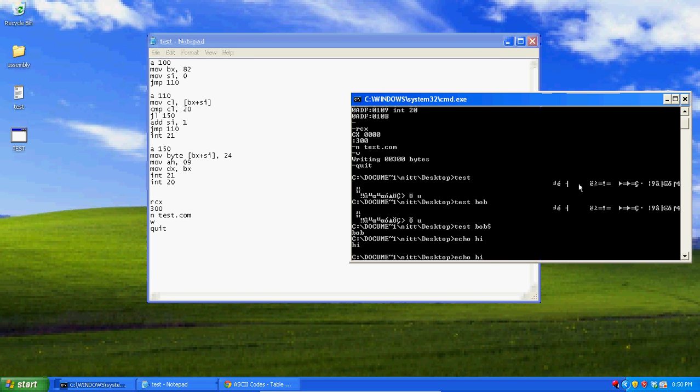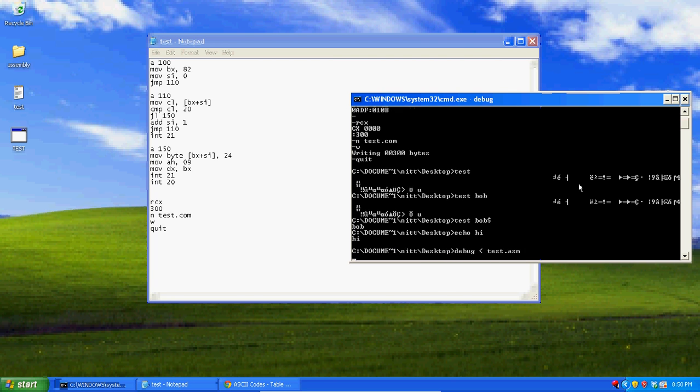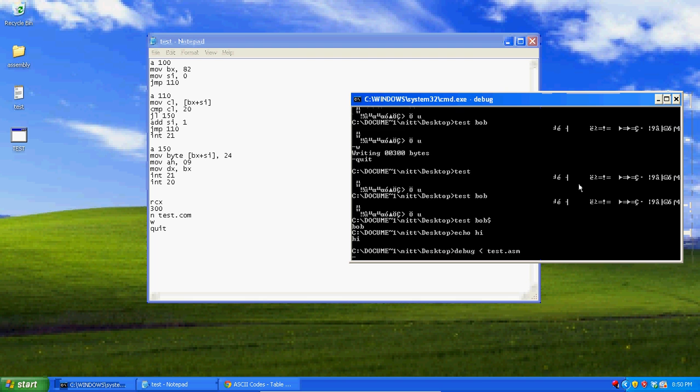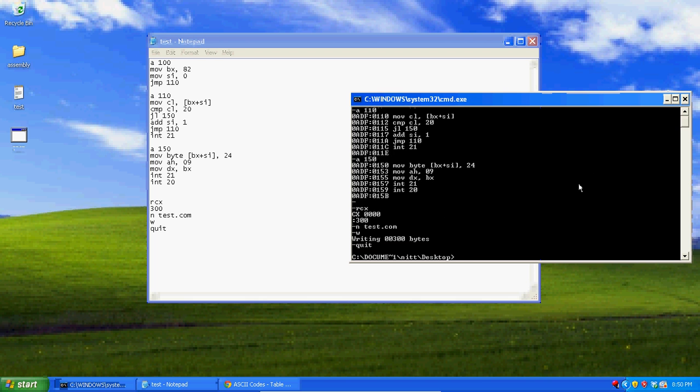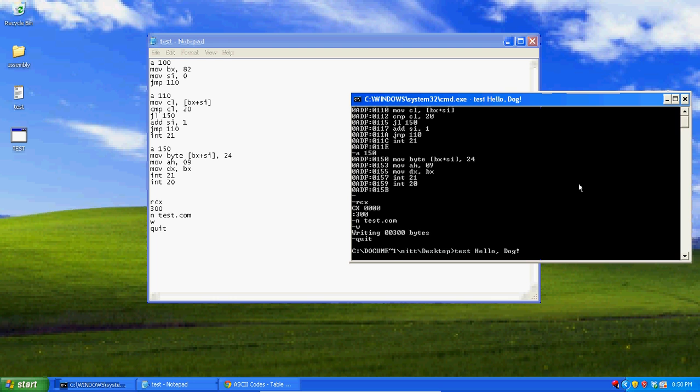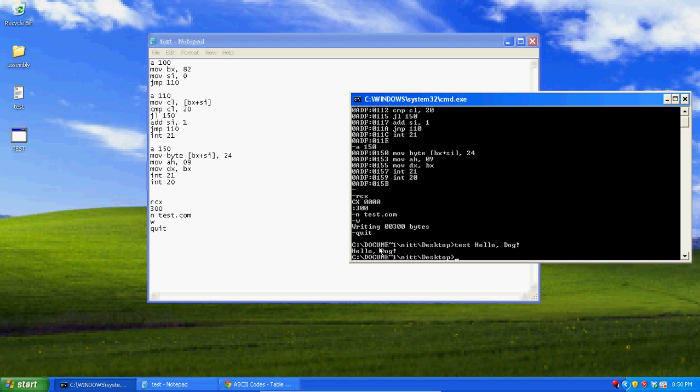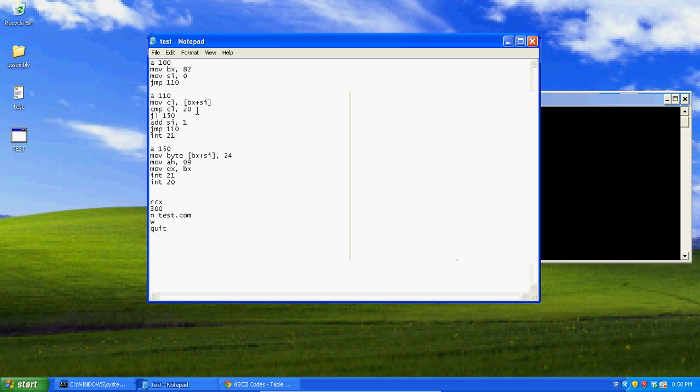We built a basic task. Test, hello dog. See, it's going to return hello dog. Because all we did is we took the string of user input, tagged a dollar sign at the end, and then echoed it out.